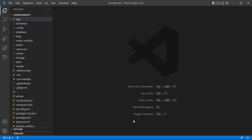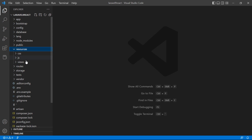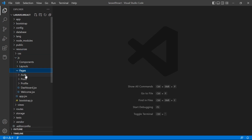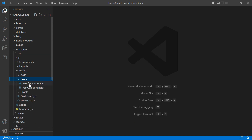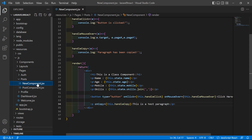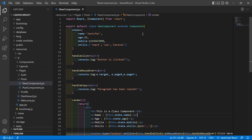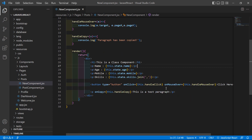Switch to the project and go inside the resources directory, then js/pages/posts, and let's open this new component.jsx file. This is the class component.